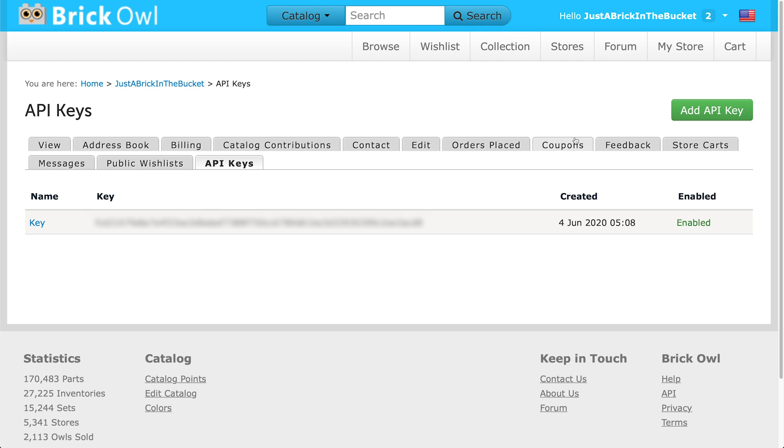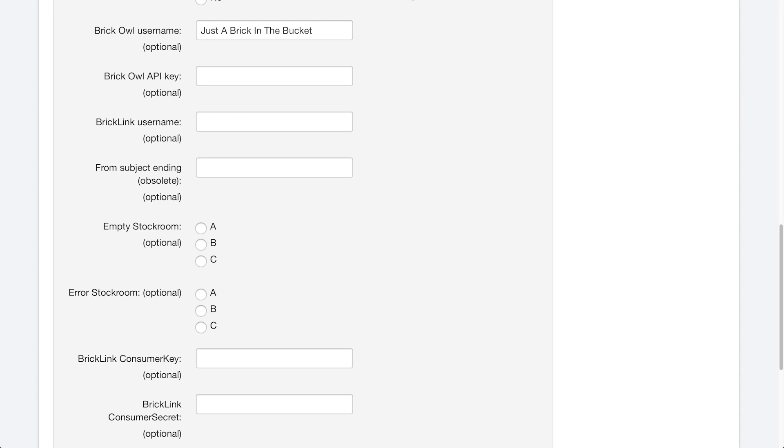And then you should be back on this page where you will be able to see the key here. And what you're going to want to do is a really long number or a list of letters and numbers, you're going to want to highlight that and copy that. So Ctrl C or Command C if you're on a Mac, click that and copy that, and then go back over to BrickPacker. And now what we're going to do is paste that into this field. And again, I do have something in there, I just put white over it. So you cannot see my API key.